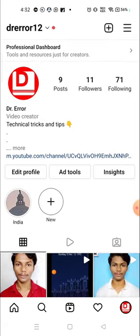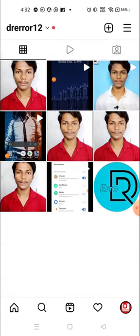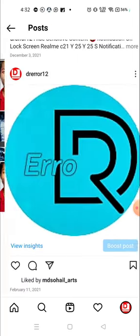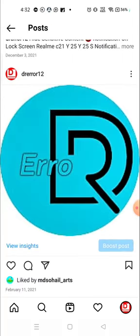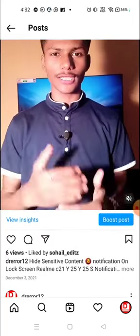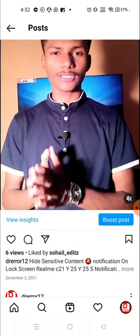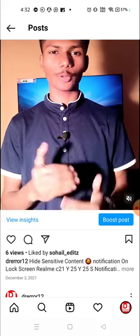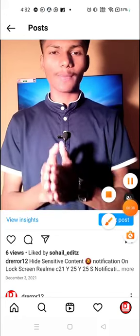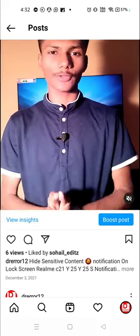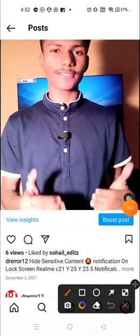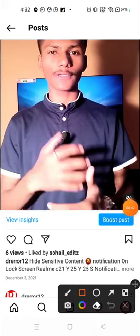For that, what you need to do is just go to your post. For example, these are my posts and I want to check who has saved my post or if someone has saved my post or not.